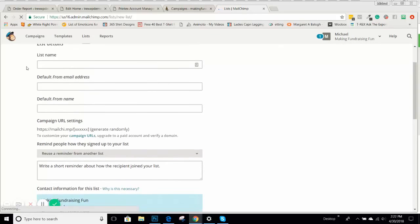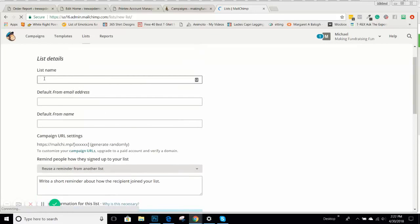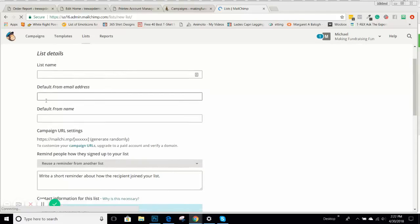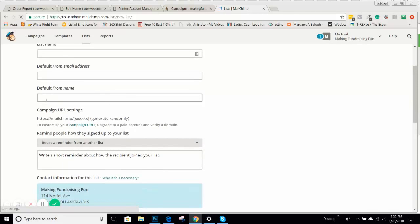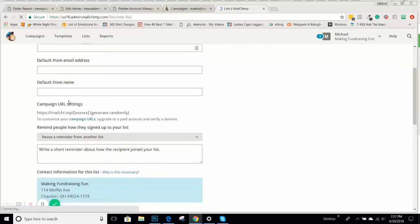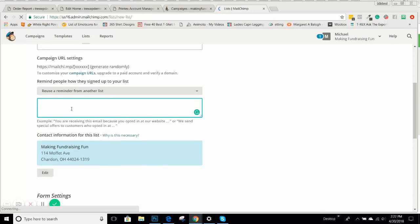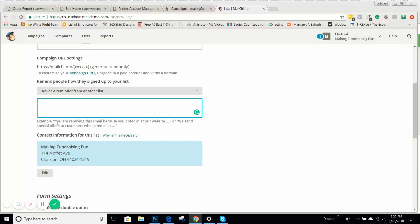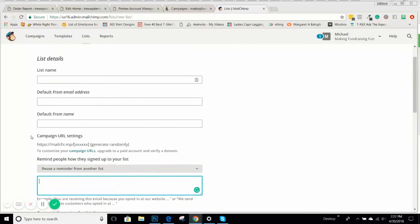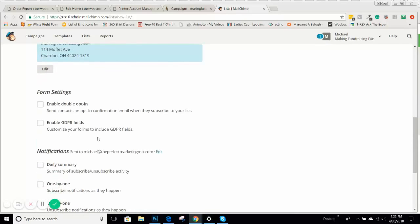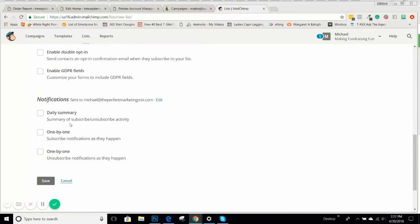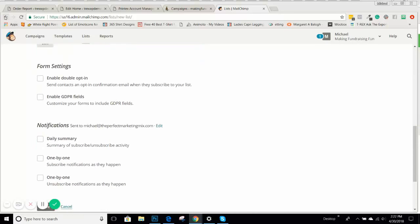I'll let you do your own research on how to create a MailChimp list, but it's pretty basic. They're going to ask you for your default from email address, probably your support email, your name, probably your website name here, a little reminder how they got onto the list. They give you an example: you were receiving this email because you opted in at our website or you purchased something on our website. These are all the things that you can set up and then simply create that list.